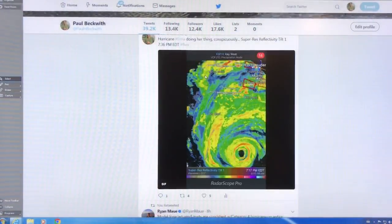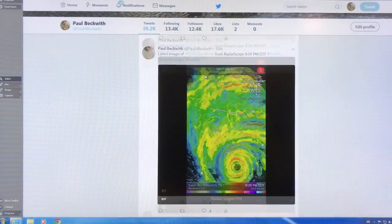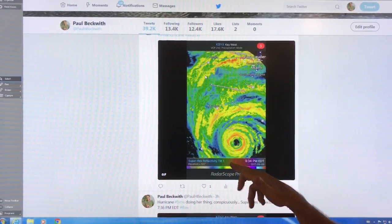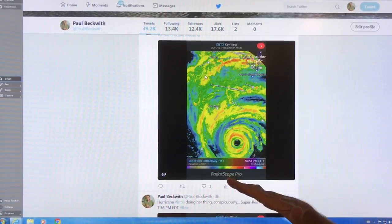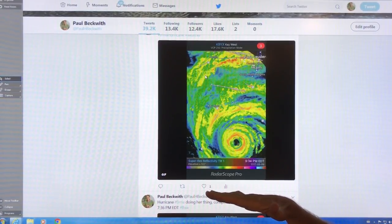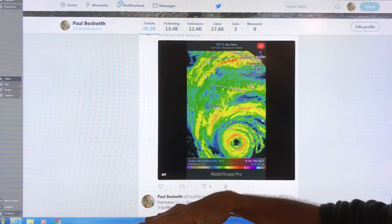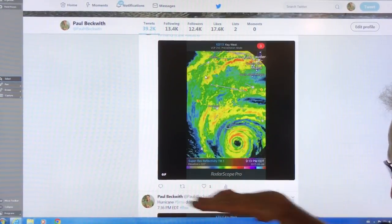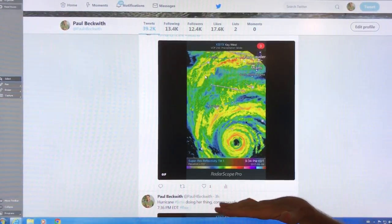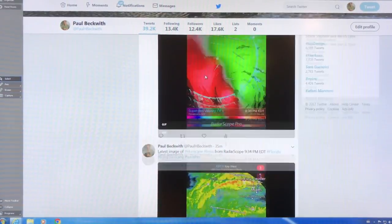On Radar Scope I selected super res reflectivity — this is just the reflectivity. Tilt one is the tilt of the radar. You can vary the tilt, and that lets you see further and higher up. The radar comes out at a certain angle, at a whole bunch of different angles, and you can examine the echo coming back at various angles. So you can get different cross sections through the storm with the tilt.